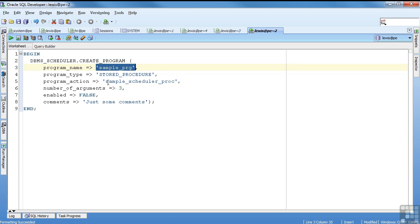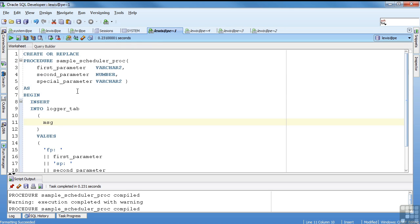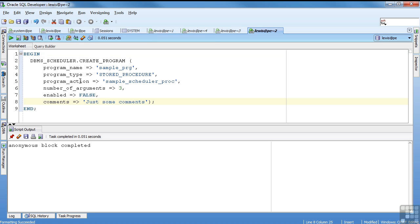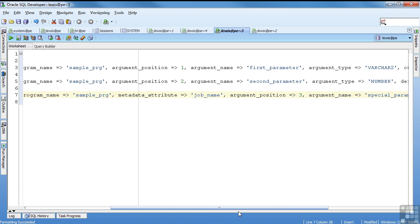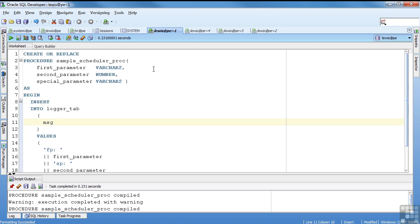This is a name that's going to be in the data dictionary as the name of my program. The type is a stored procedure. You can have an anonymous block or an external program, like I said. The sample scheduler proc is the name of the procedure itself. It had three arguments - one, two, three. I'm not going to enable it now because I have to define the arguments before I can enable it. And then just some comments that will show up in the data dictionary. So I'll go ahead and run that. That block finished.